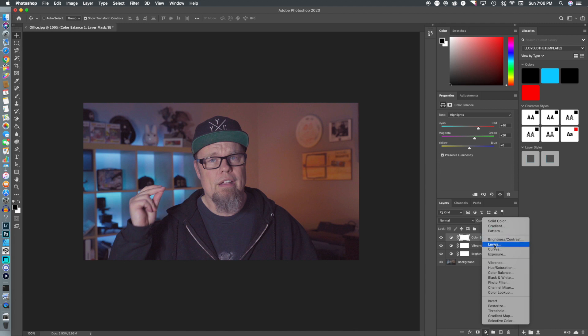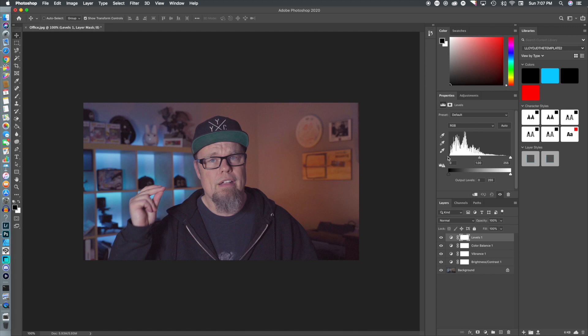Now let's jump to Levels. I'm going to crush the blacks a little bit and make it darker. We're just going to move it over and you can play with curves however you want to go. If you've edited a lot of photographs, this process will be very familiar to you.